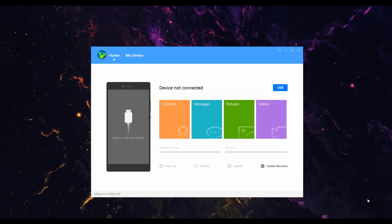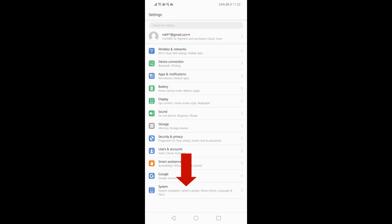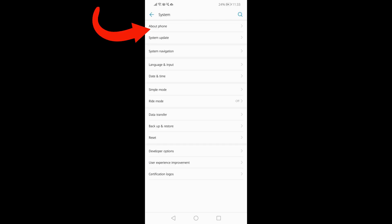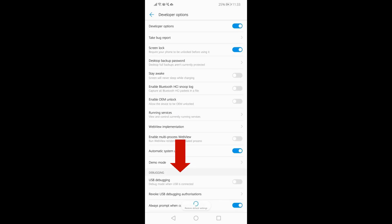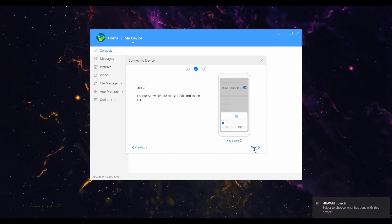On your phone, go to your settings. Tap about, and tap the build number multiple times to enable developer mode.